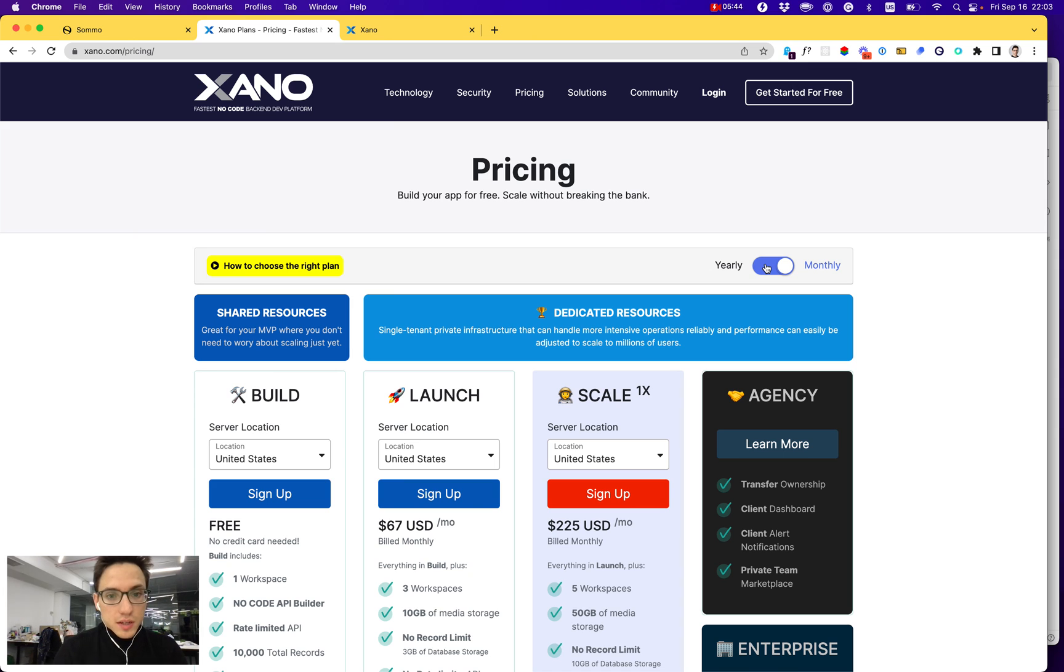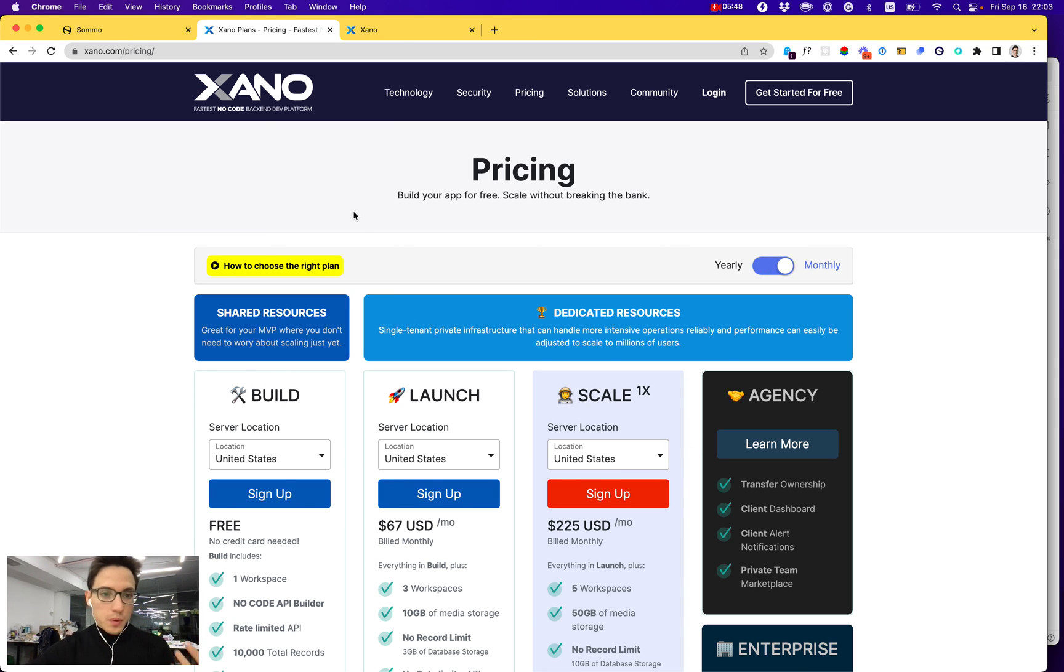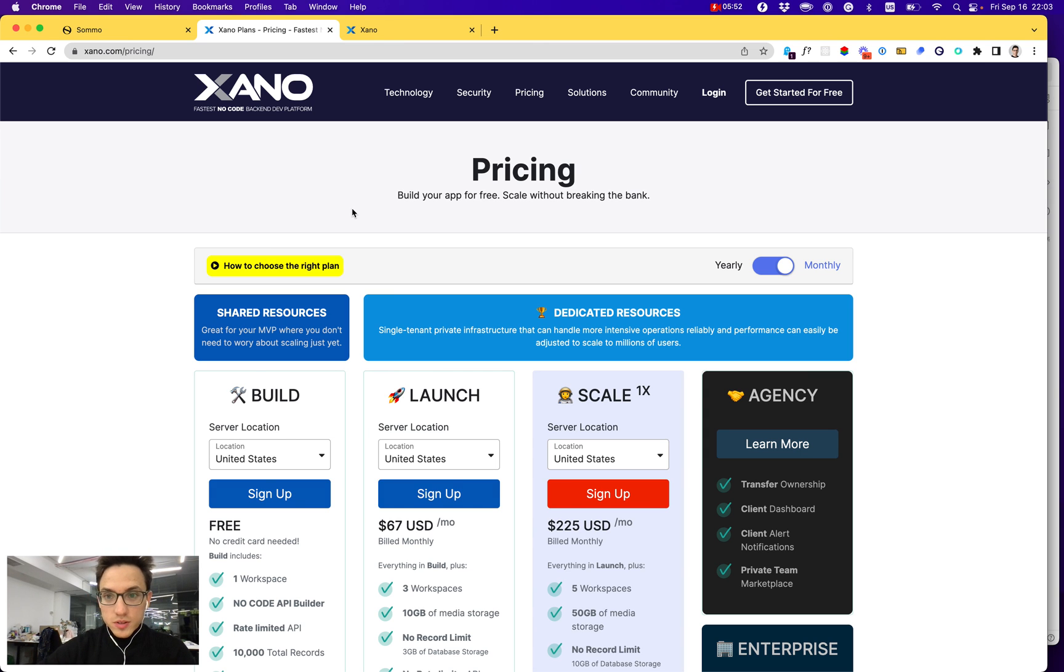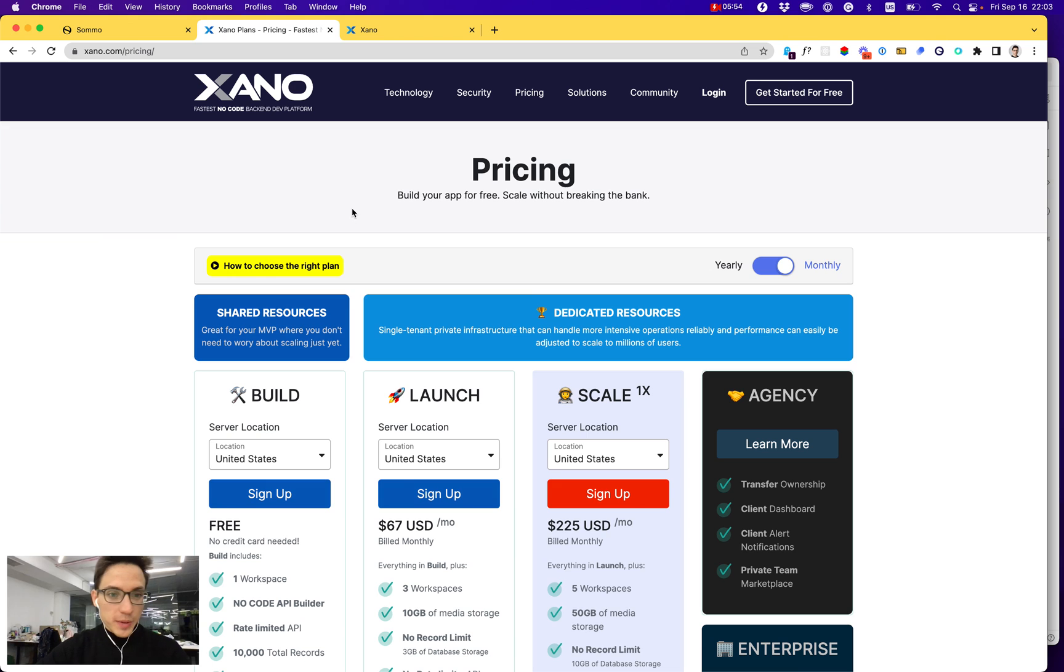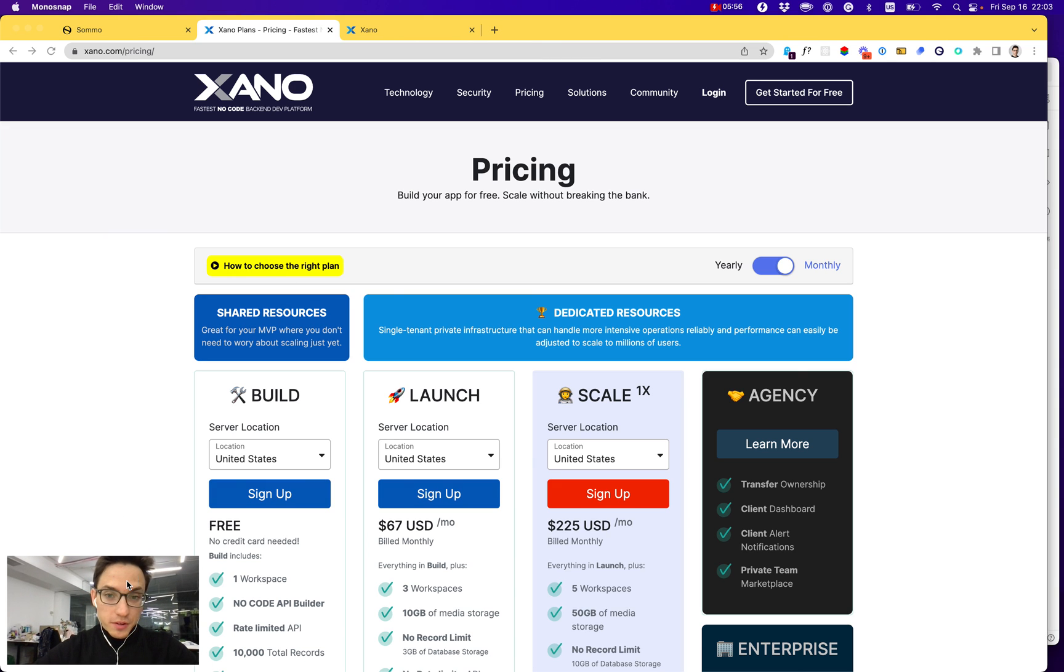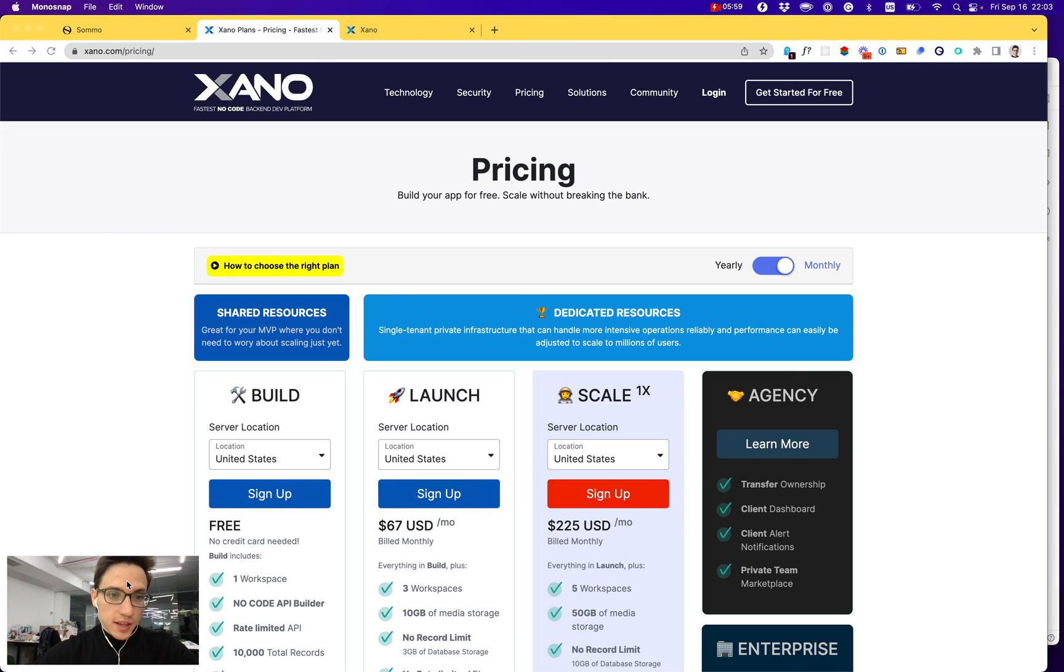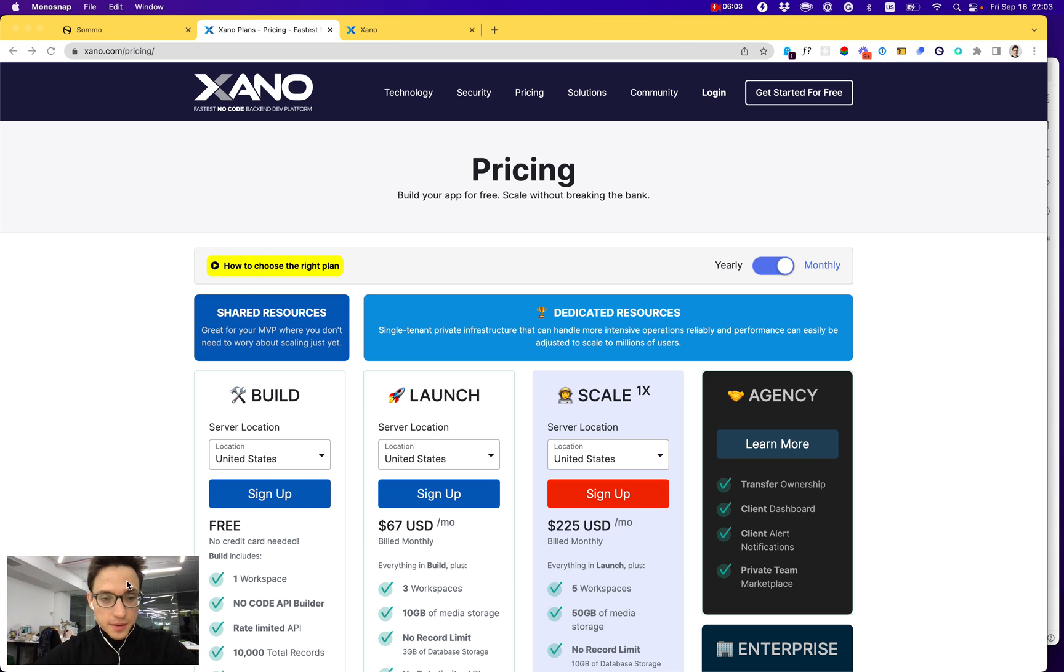Overall, it's a good solution to try to power your front-end no-code tool with a no-code backend like Xano. Let me know what you think about it, what's your experience using Xano, and we'll be glad to hear that. Thanks for watching and take care!